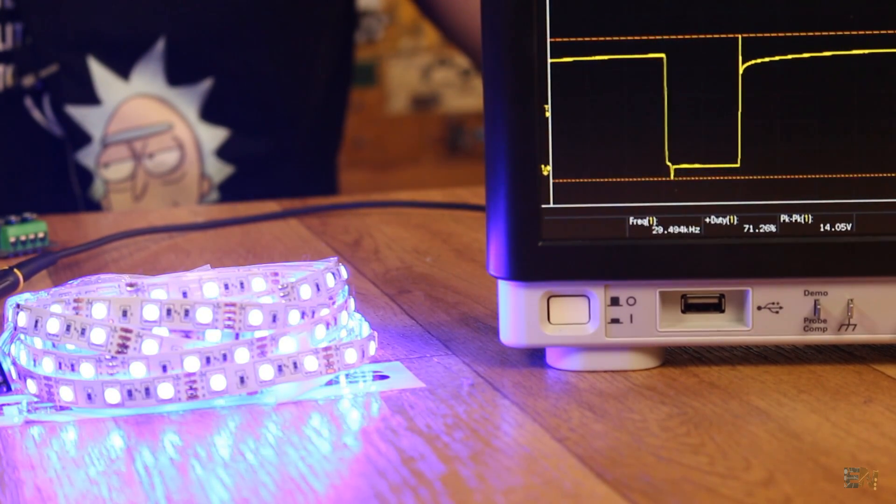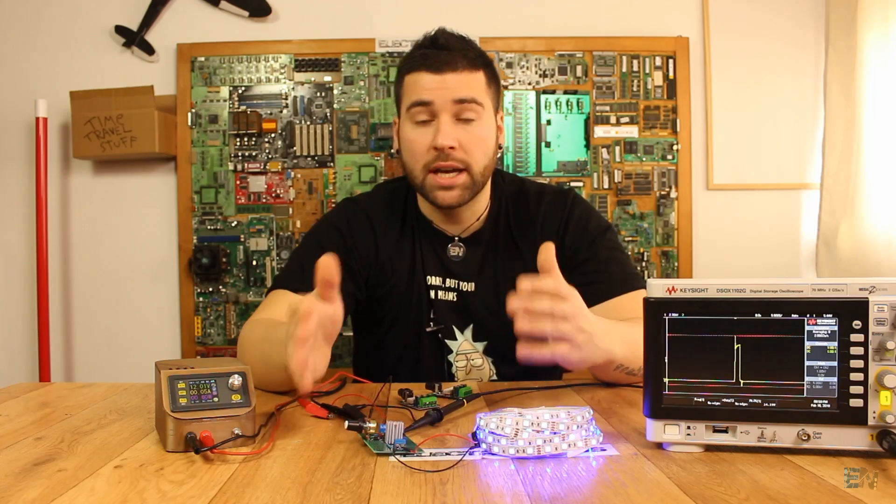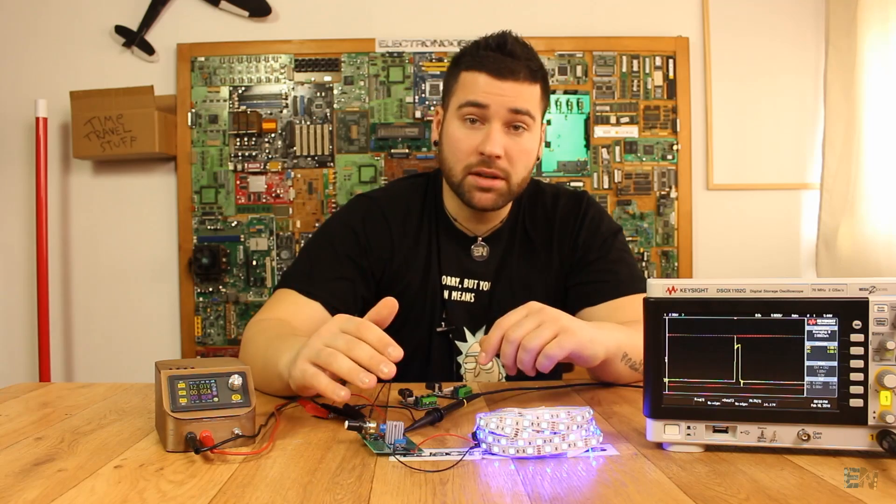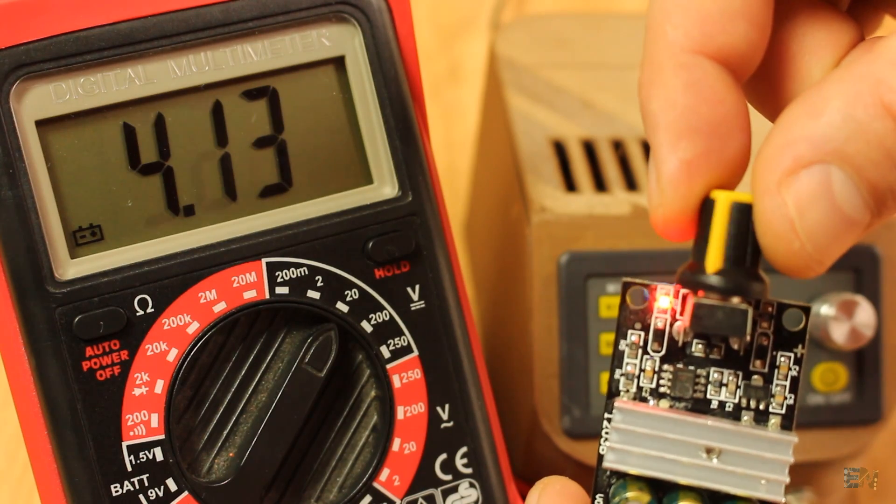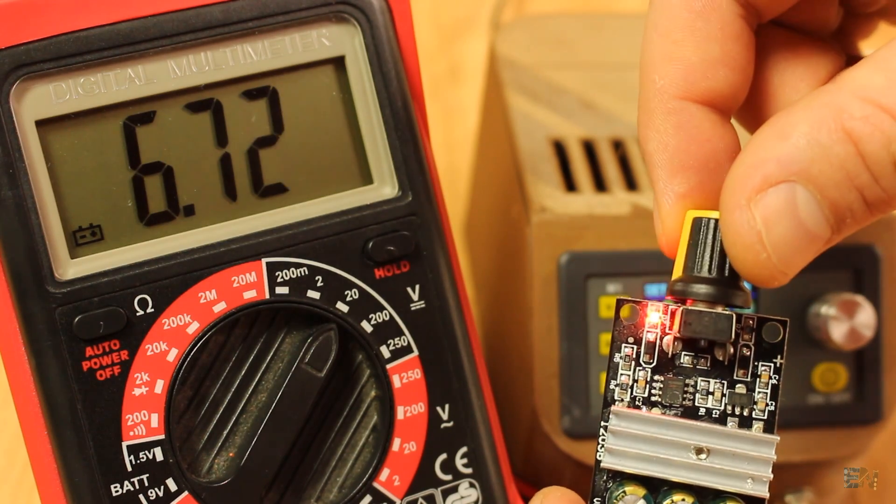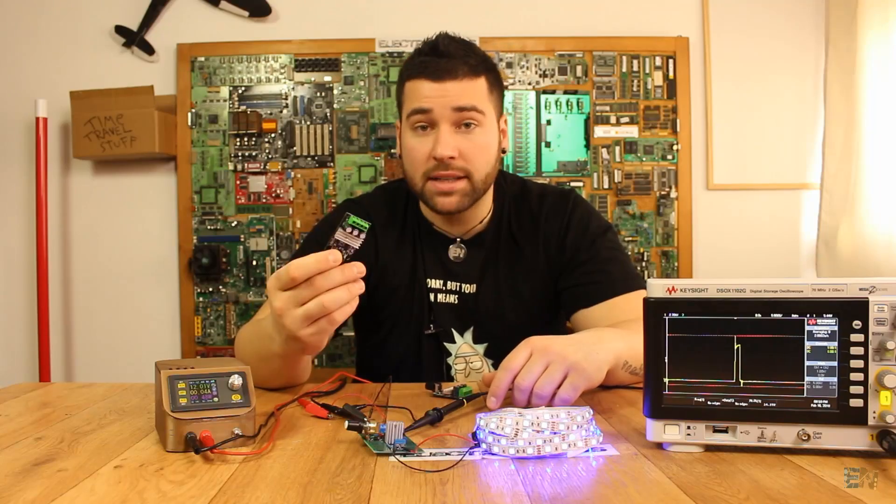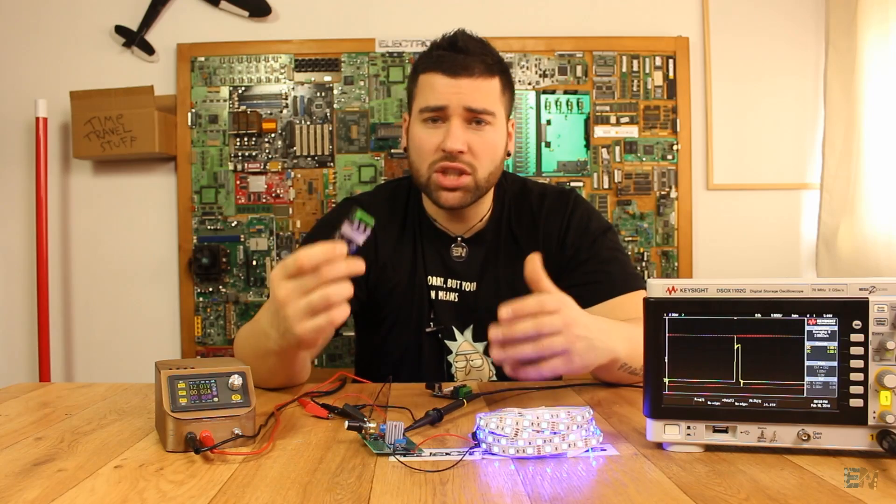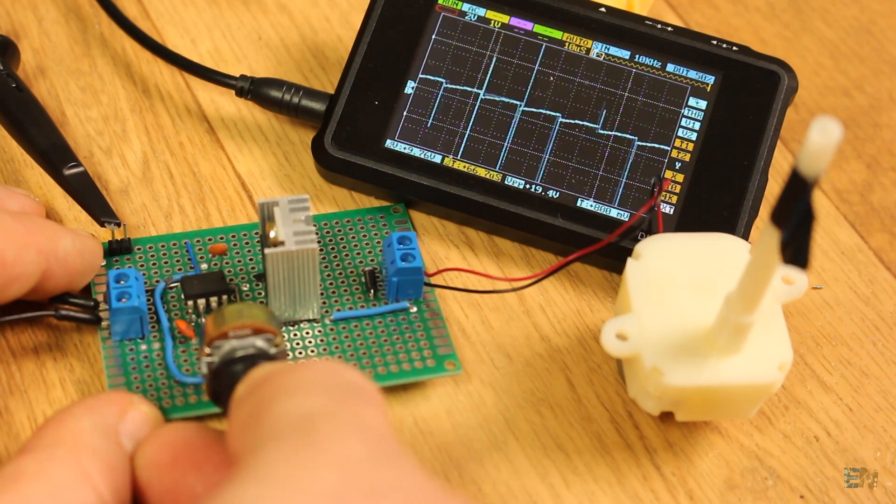So this circuit is called a DC motor speed controller, a PWM dimmer, but it is also called a power controller. I know that this module only costs a few bucks but I thought it should be nice to build my own circuit and show you how it works.